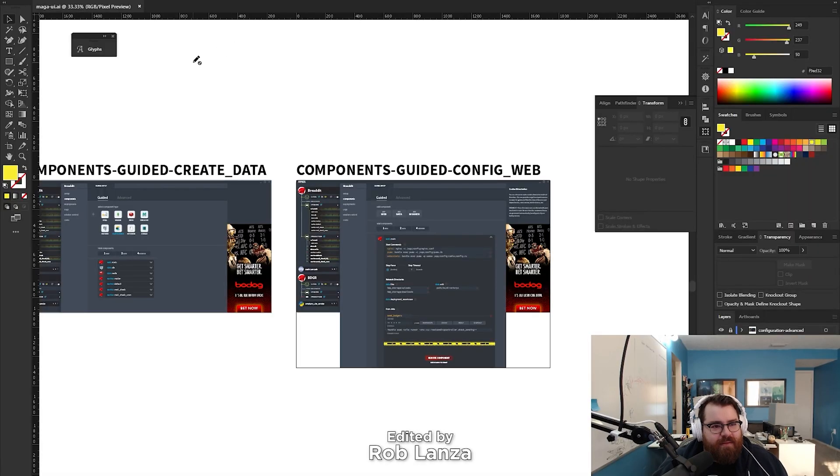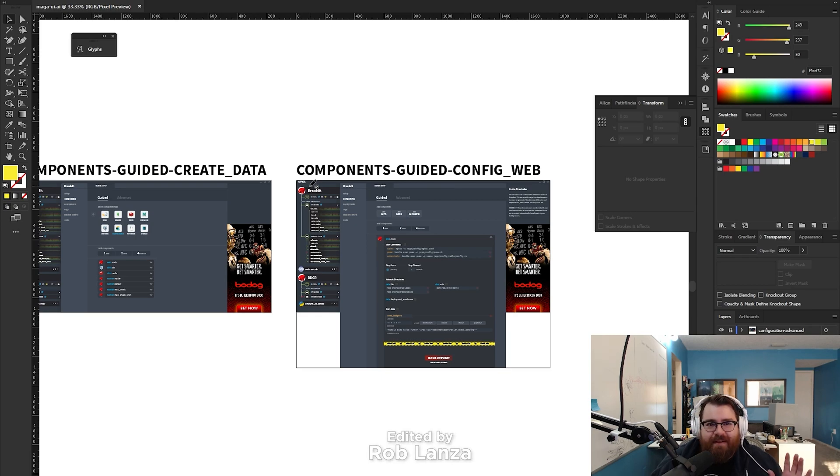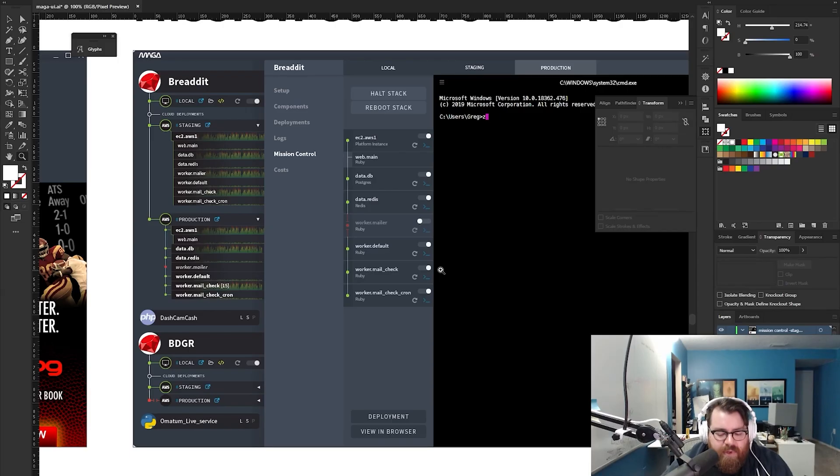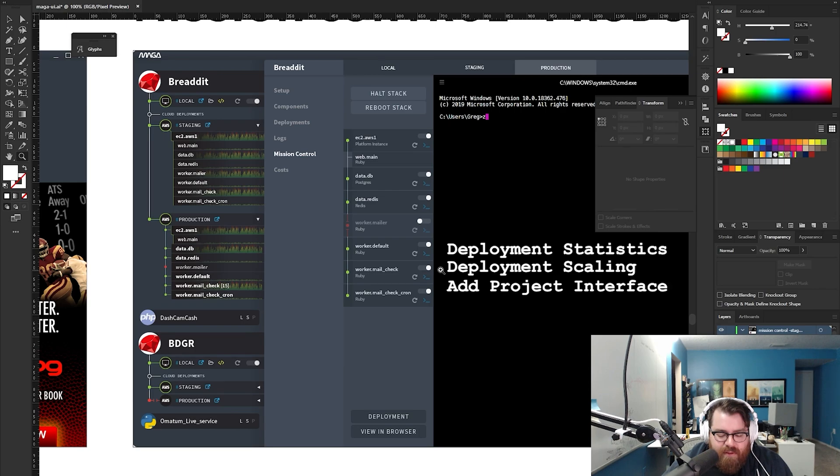So we're getting at it again. More design. The goal today is to get this design done, at least kind of done. We have three things left: deployment statistics, deployment scaling, and the add project interface.